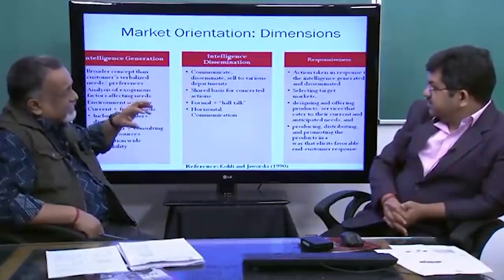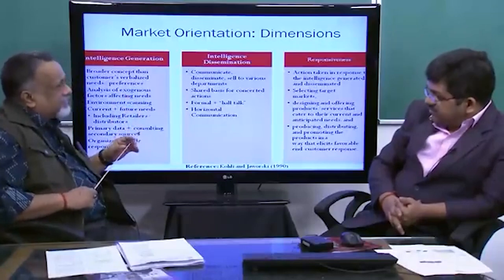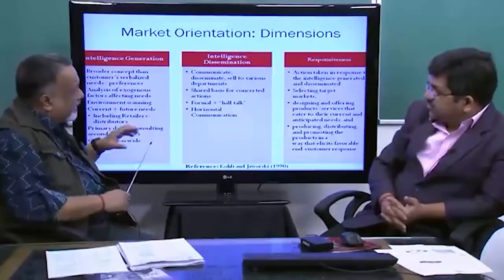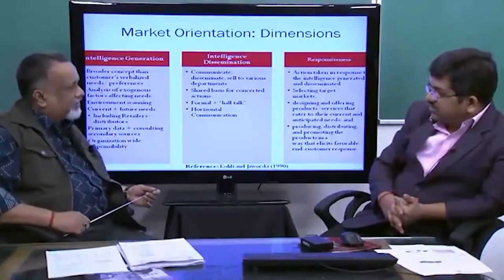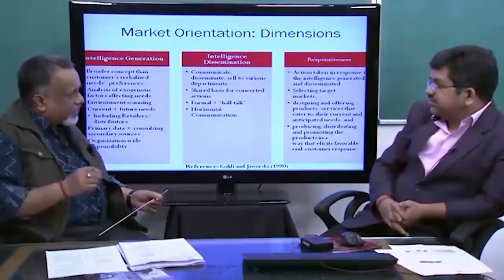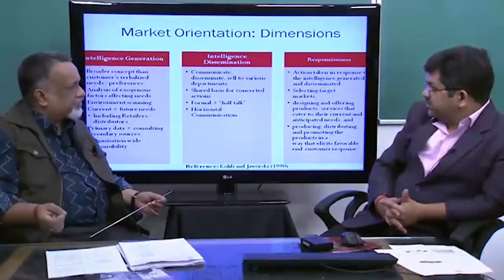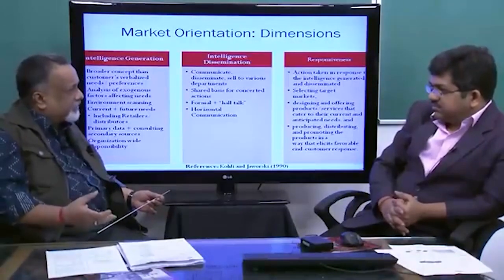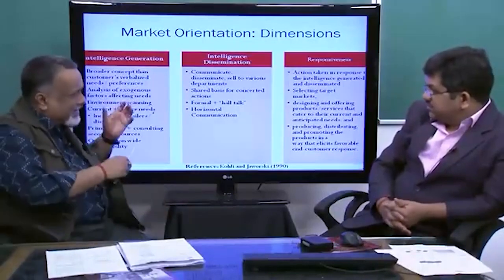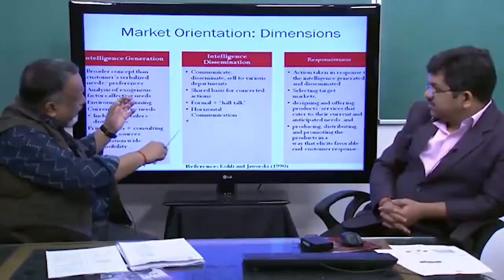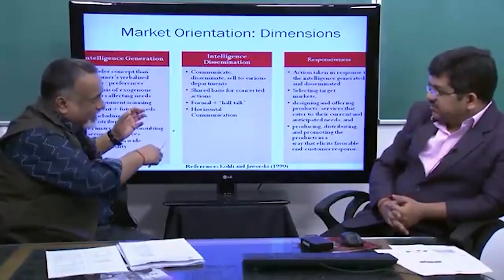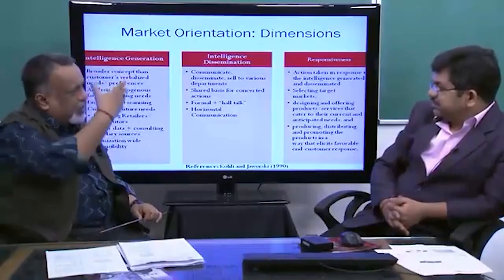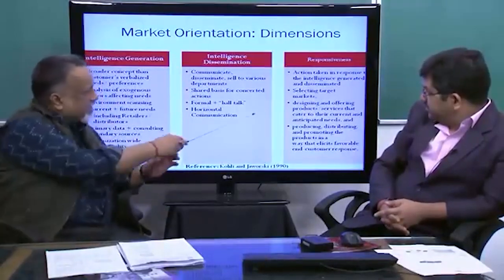Marketing's responsibility is to be the customer's representative to the organization. But today it is not that marketing simply brings a requirement and hands it over to R&D. Most new products are developed by cross-functional teams where marketing, design, research, development, production, materials, and supply chain people all sit together interactively. This is not a sequential process — it is back and forth with many loops before the final response is produced.